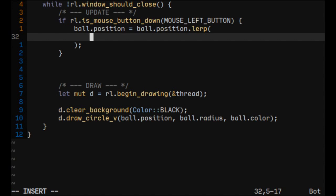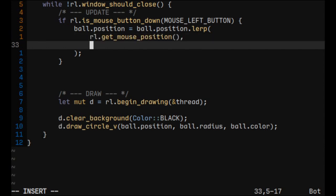So we would like to lerp towards mouse position and let's send the value or amount to be something small so it's not moving very fast.